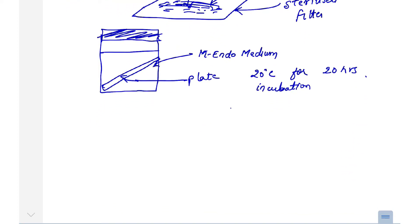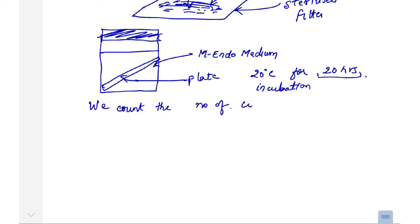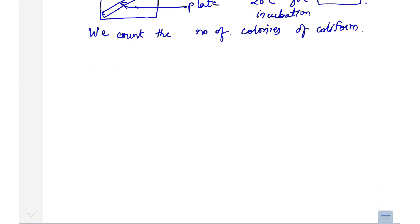After 20 hours of incubation, we count the number of coliform colonies. The population of coliforms keeps increasing, so there will be more colonies present. We count these colonies after incubation. However, this is not a fully appropriate method for measuring biological parameters, which is why we use another method.